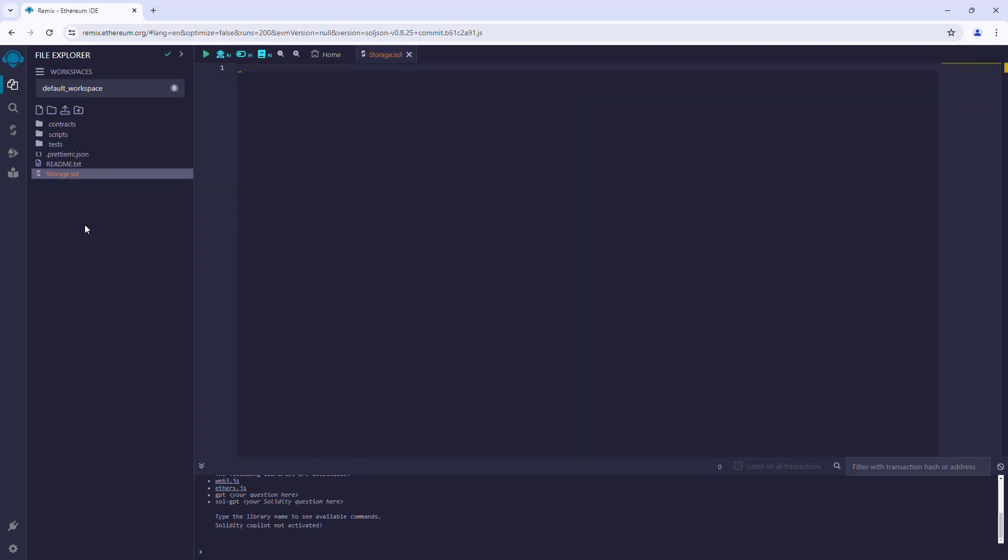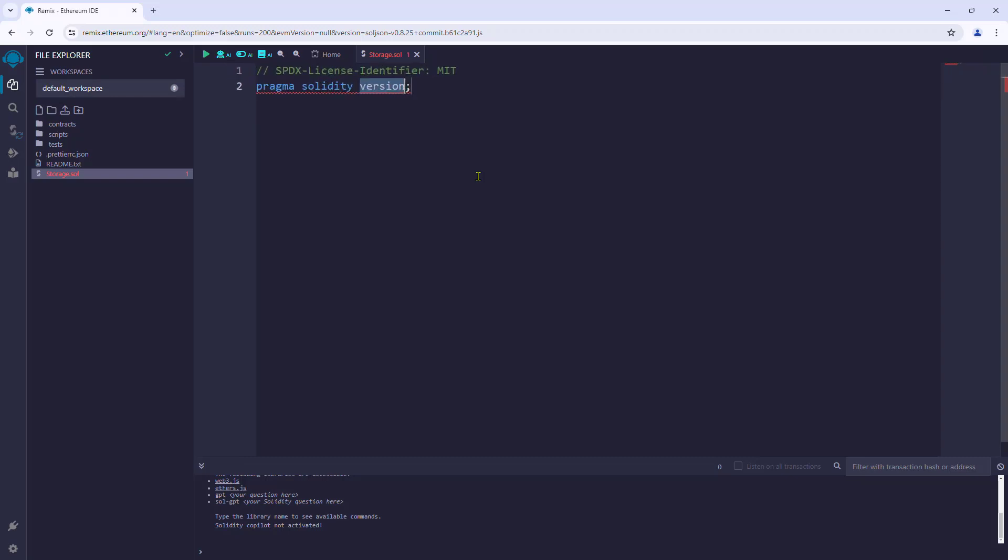Now let's start writing our code. Type pragma, select it from the suggestions, and it gives us the basic boilerplate for our code. The first line, SPDX-License-Identifier, is used to specify the license under which the code is written. For us it is MIT. The next line is pragma solidity version, which specifies the Solidity program version that we are going to use.